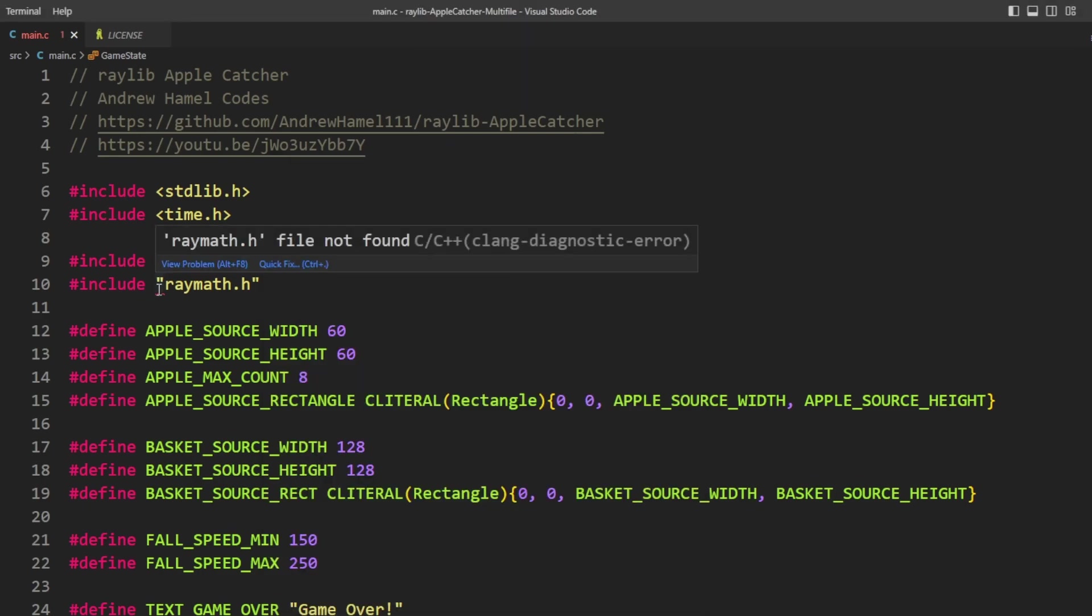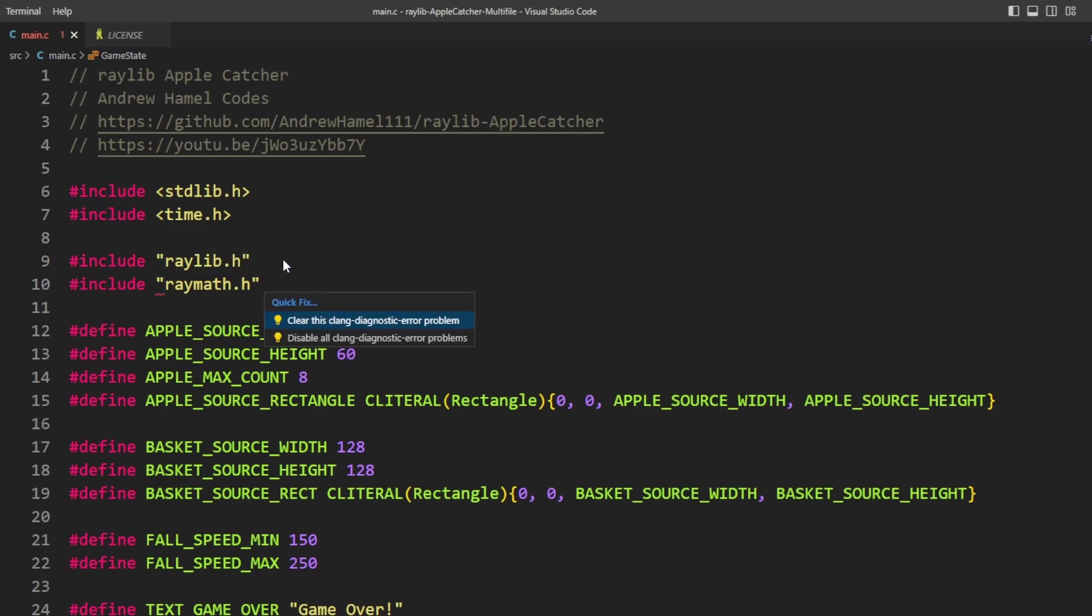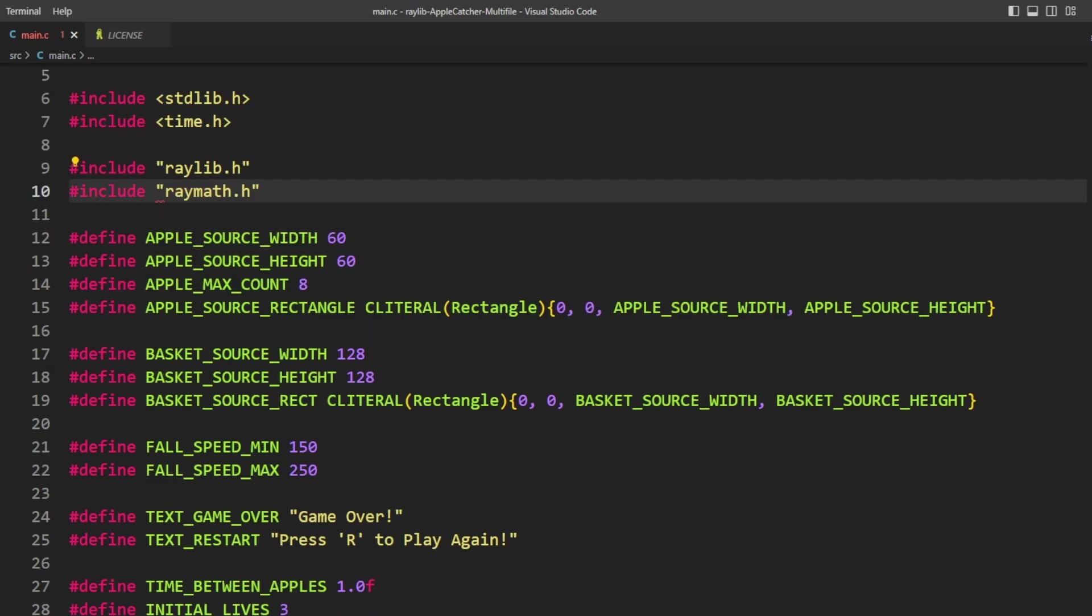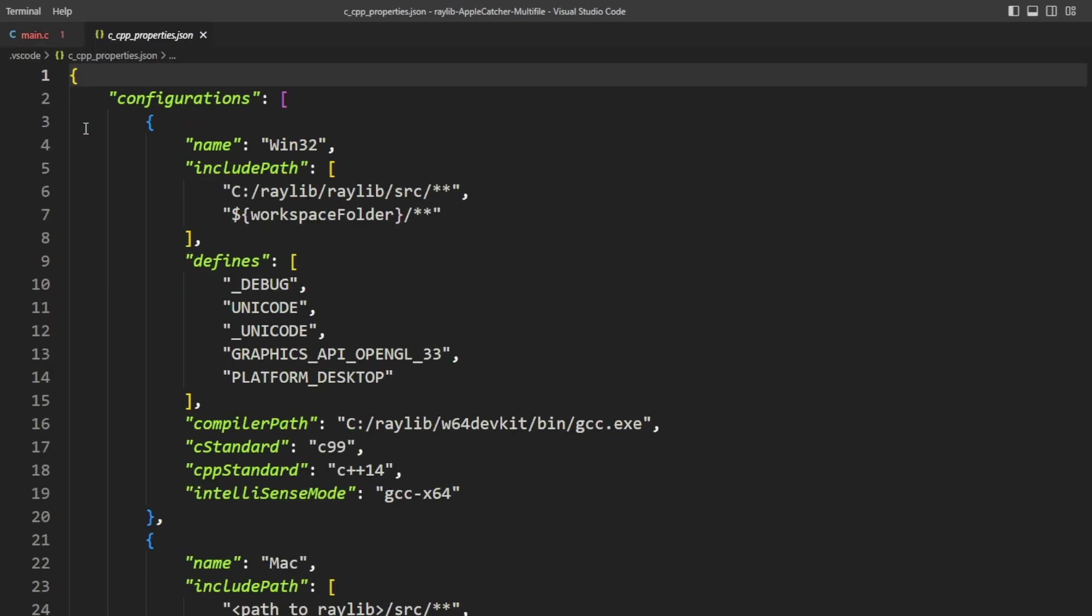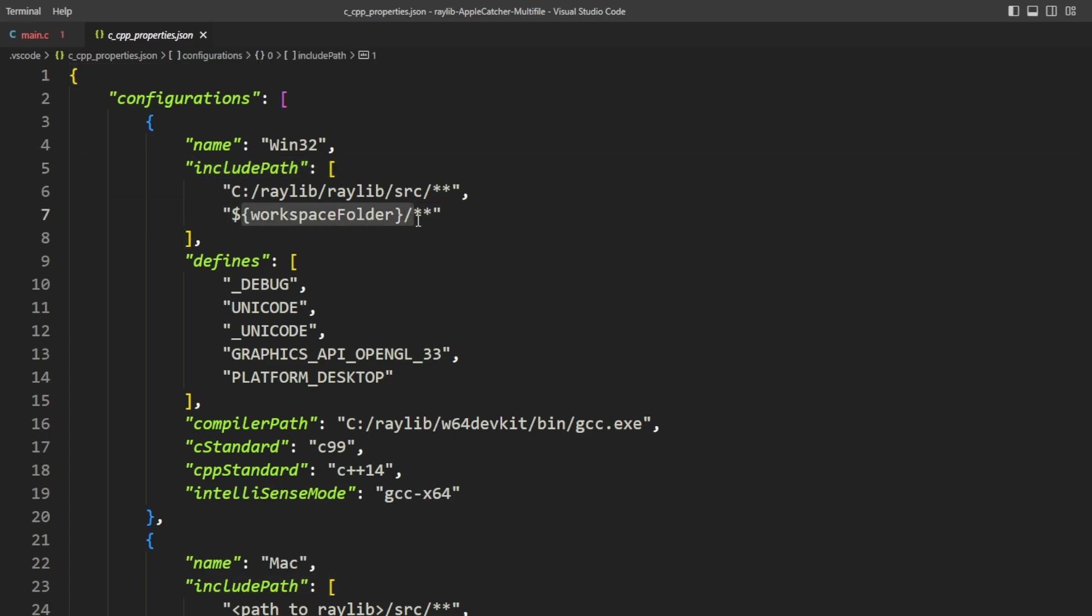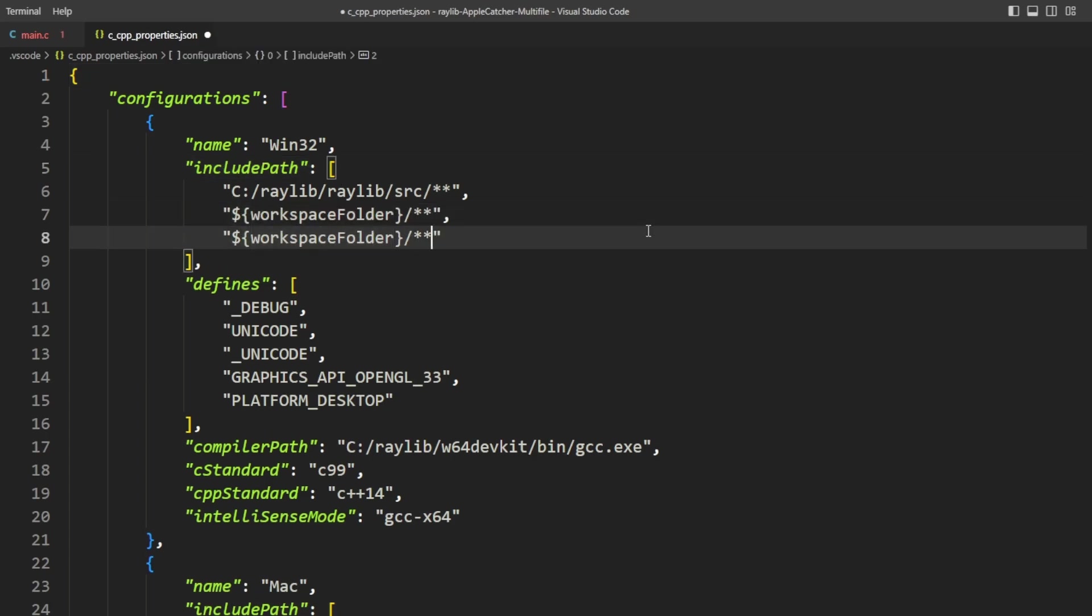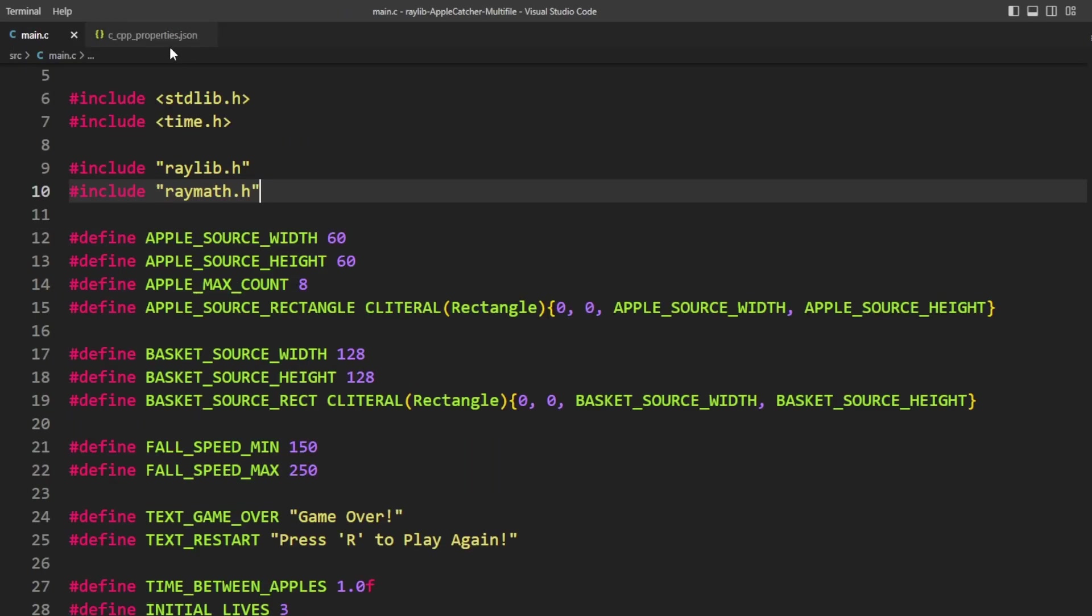Now, my editor's a little bit upset because apparently raymath.h is not found but I know exactly what to do. So I'm going to go into c cpp properties and we can see that the include path includes the workspace folder. We should also include workspace folder source and now the red line is gone.